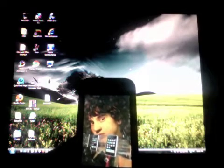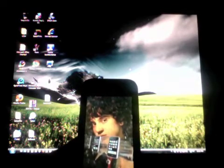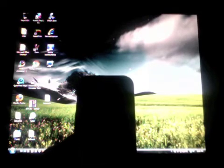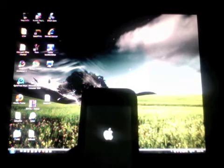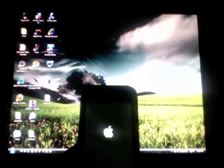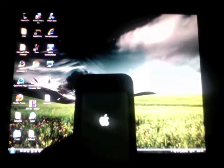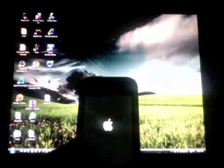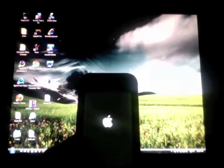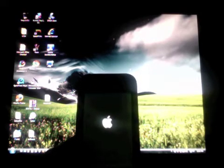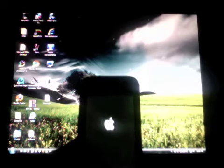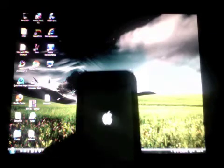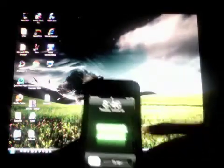I think maybe the only jailbreak that could possibly be easier was back in 1.1.4 where you just went to a website and it jailbroke. So this is about as easy as it's going to get. Now it's rebooting. And it's done.